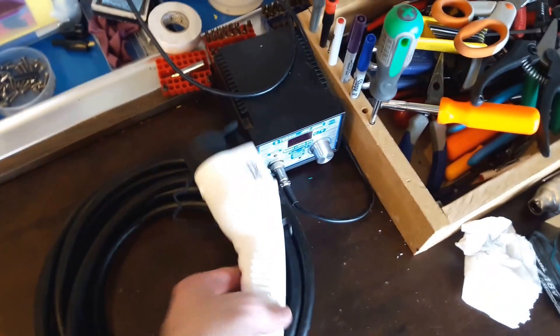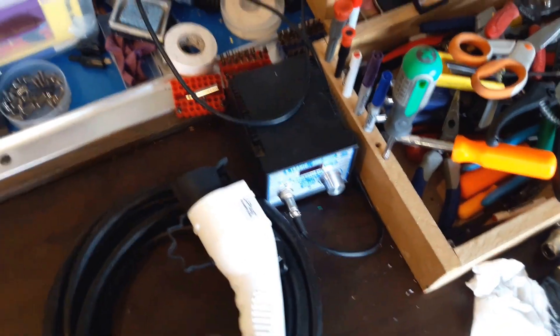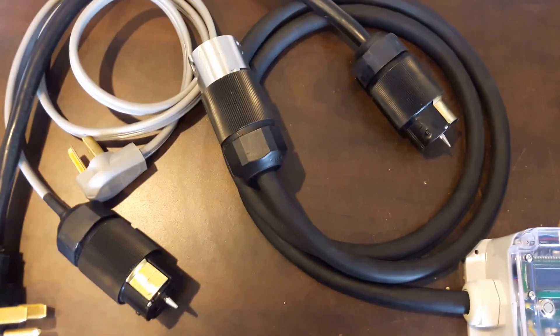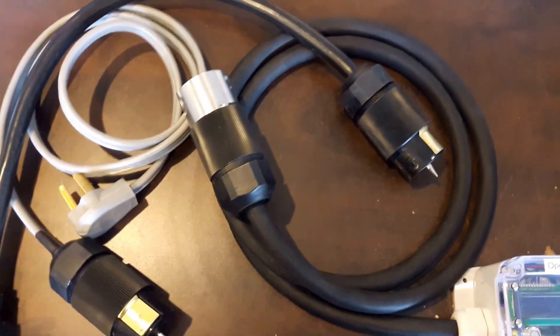Of course, with the Tesla, you always have to use the included adapter, because they have to do a different connector for theirs.